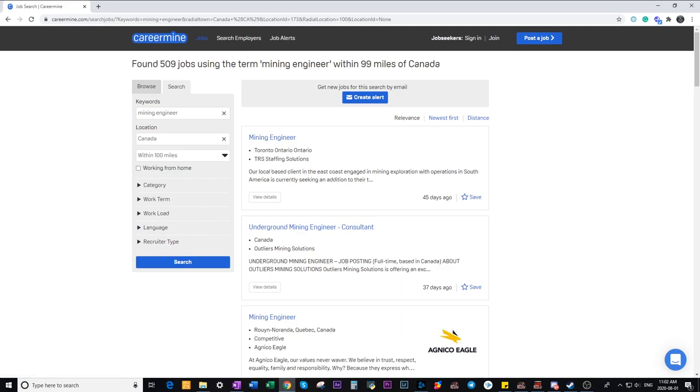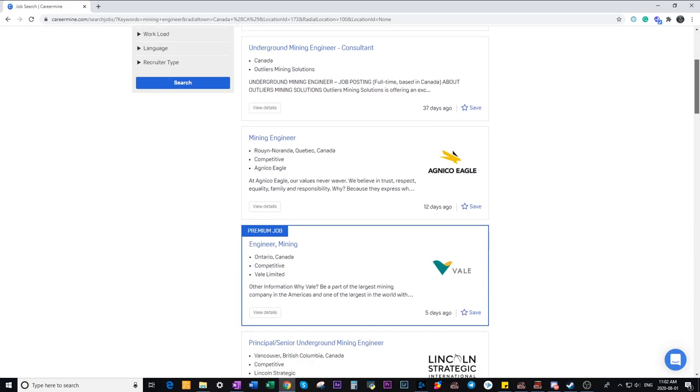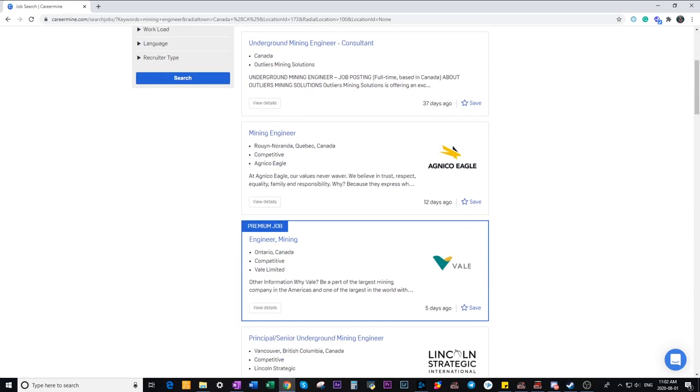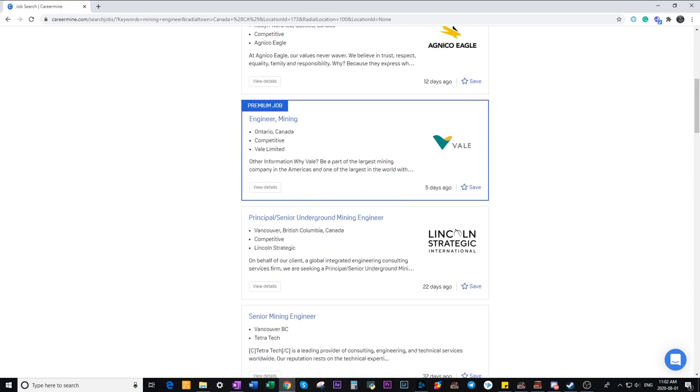So this you can see it's located in Toronto Ontario and this is actually posted up by a staffing company not the original mining company itself. Same as this one here is provided by a staffing company. The third one here we can see is posted up by Agnico Eagle. This one another one posted by a staffing company.